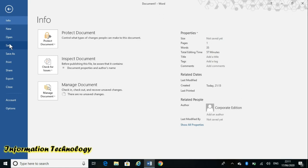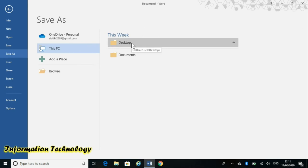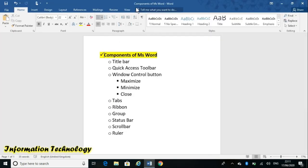Now I will save the file. Suppose I am saving it on the desktop and writing the name 'Component of MS Word'. After saving, see here — by default it was written 'Document 1', but now it has changed because I saved the file as 'Component of MS Word'. That is why the title bar is the topmost bar of MS Word and it basically displays the document name.